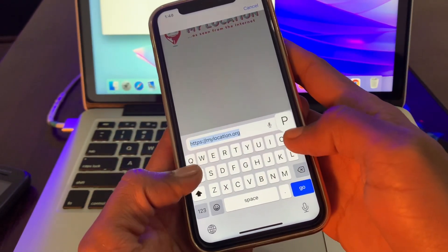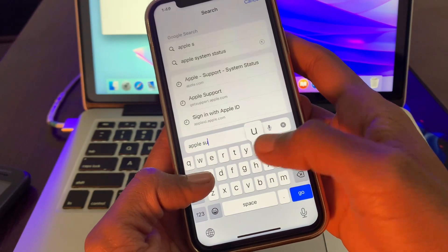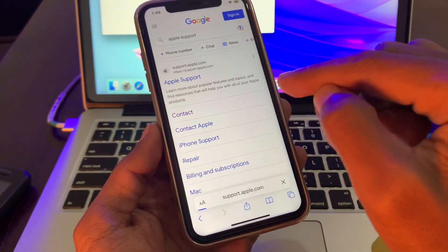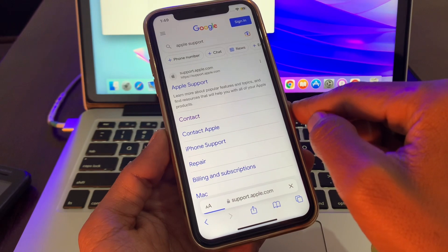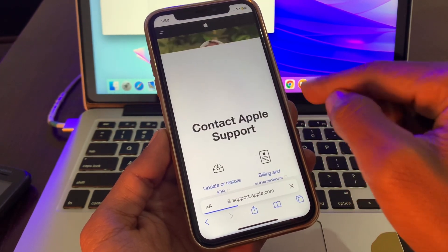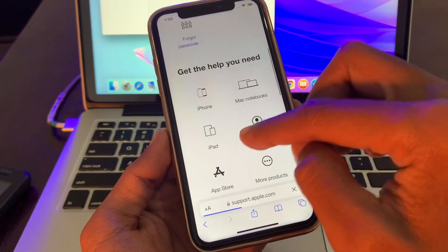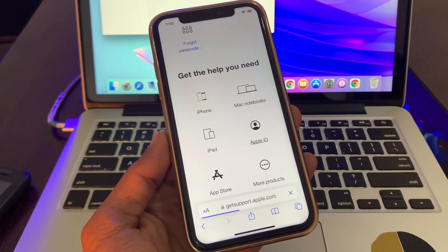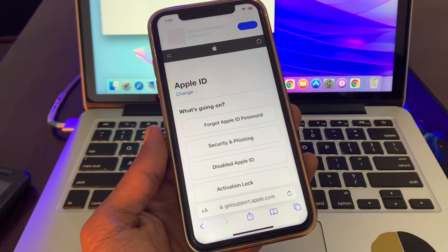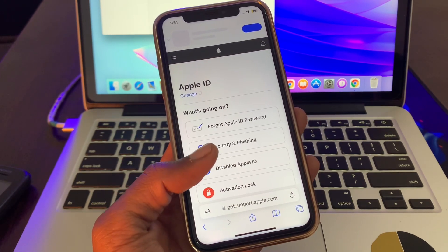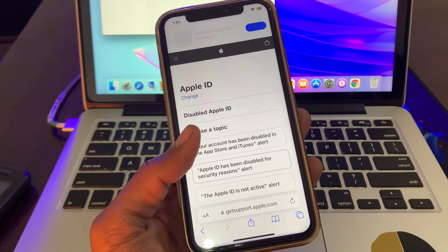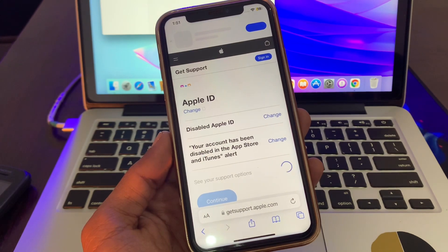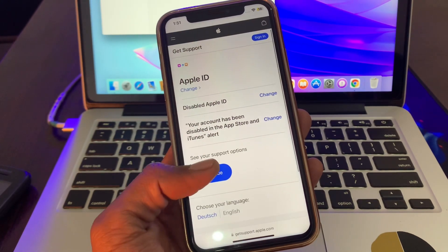Then simply search for Apple Support, click on Contact, then scroll down and click on Apple ID. Then click on 'Disable Apple ID' and select 'Your account has been disabled in the App Store or iTunes' alert.